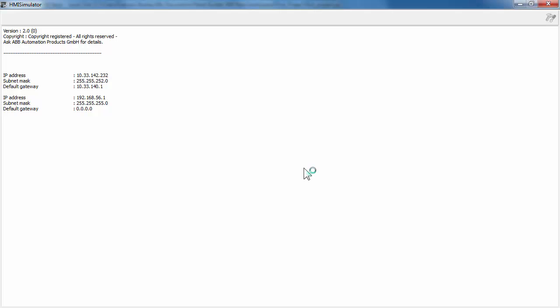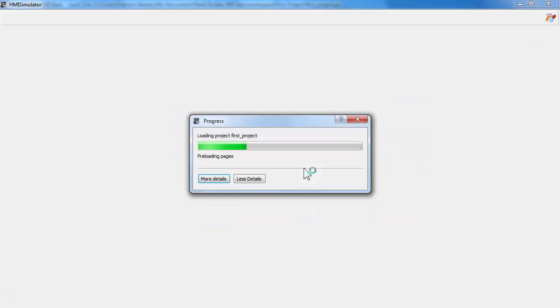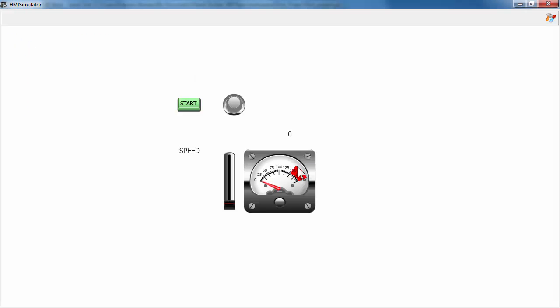Simulation runs on the computer in the same way as the server would run on the CP600 eco panel. Use your mouse to simulate actions on the screen and verify the functioning of your application.